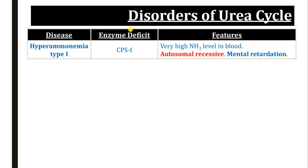Now we will go through the disorders of the urea cycle. These are usually inherited disorders caused by deficiency of any of the enzymes of this pathway. Whenever an enzyme is absent in a pathway, there is accumulation of the particular substrate of that enzyme. The first disorder is hyperammonemia type 1. As the name suggests, there is an increased ammonia level in the blood due to deficiency of the first enzyme, carbamoyl phosphate synthetase 1. Because of the absence of this enzyme, ammonia is not utilized in the urea cycle, leading to high ammonia levels in the blood, which causes mental retardation. It is an autosomal recessive disorder.